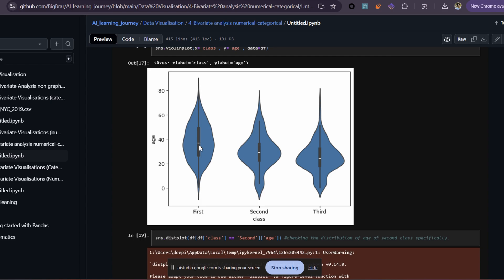Okay, my bad. So could you tell me about this black line — what is that? The black line you see within each violin shape is the interquartile range, or IQR. It represents the spread of the middle 50 percent of the data, with the edges of the black line marking the first and third quartiles.